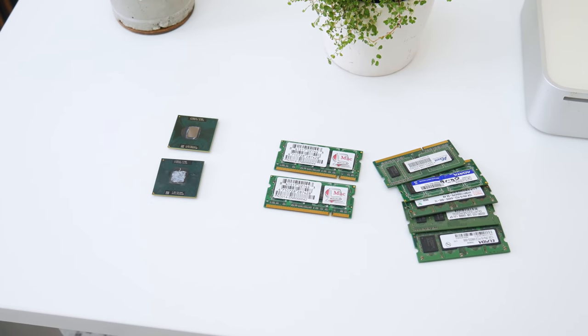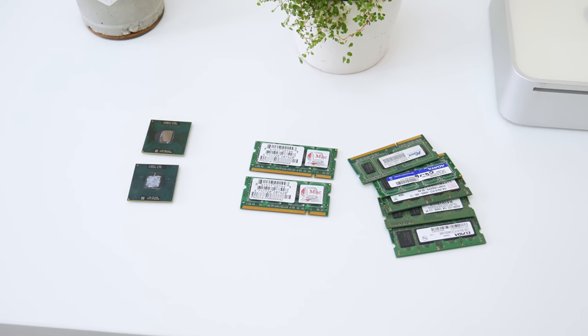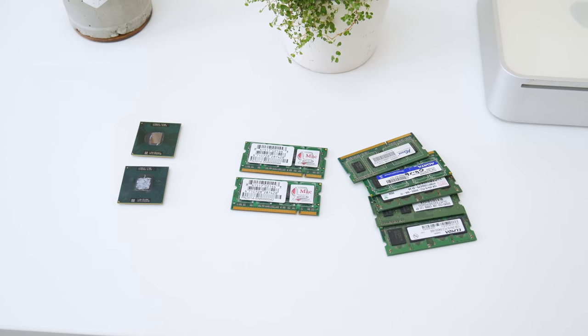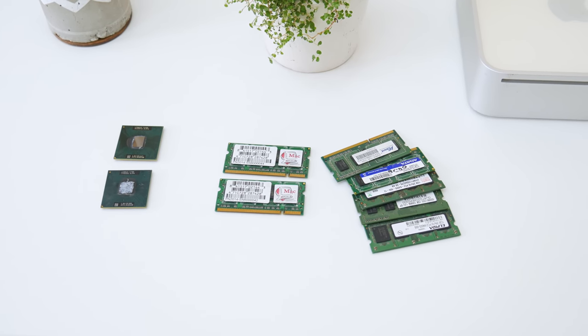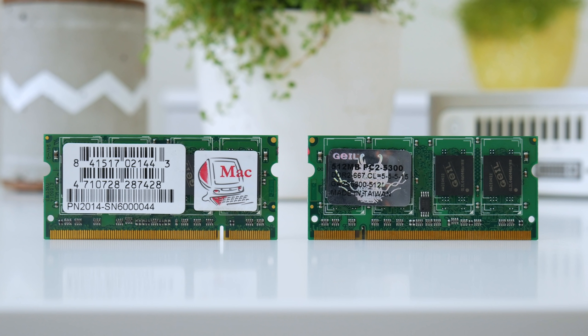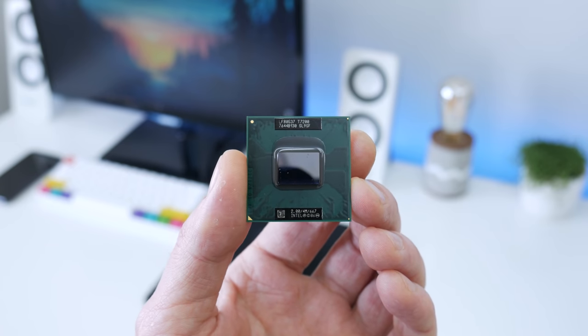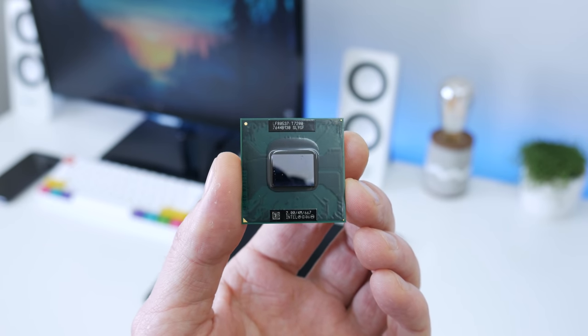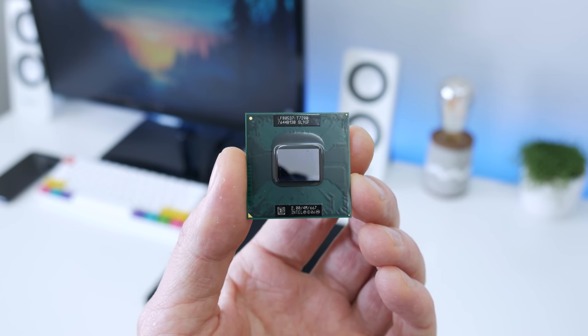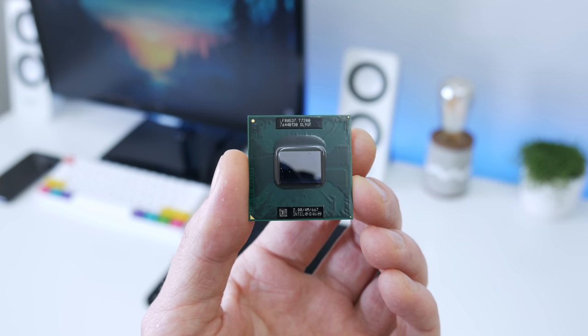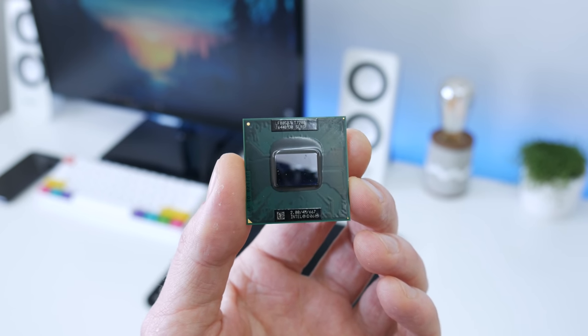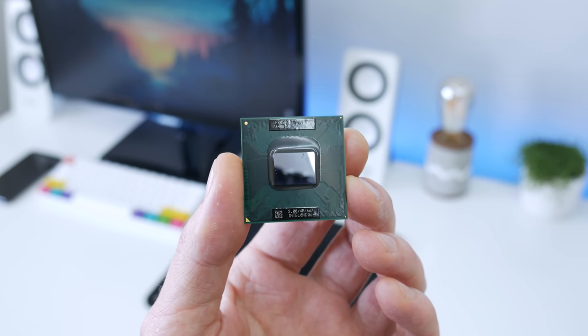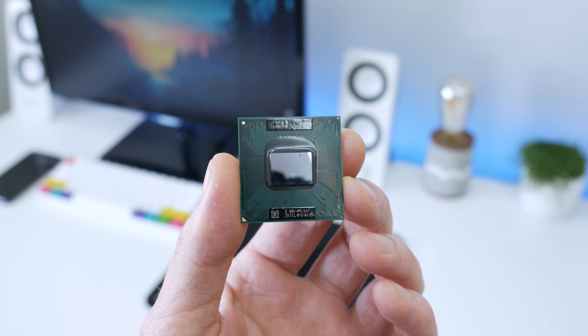Before I start with some software upgrades, first I need to upgrade the hardware. I need to change the current 32-bit CPU with a newer 64-bit CPU and I will upgrade the RAM. The CPU that I'm going to use is Intel Core2 Duo T7200. This is a 64-bit CPU and is good enough to run newer 64-bit operating system.